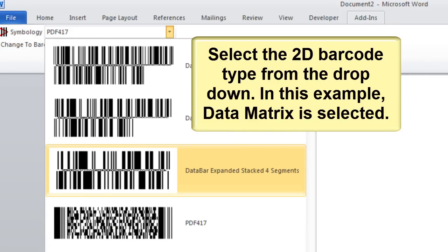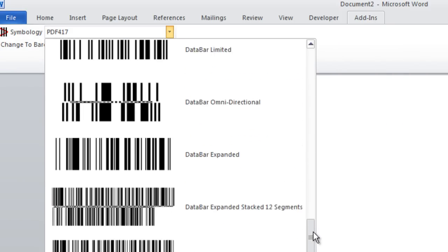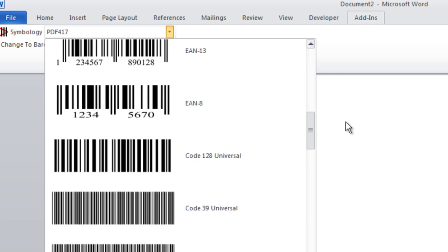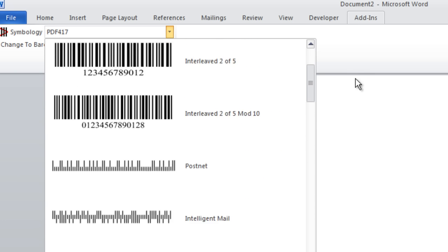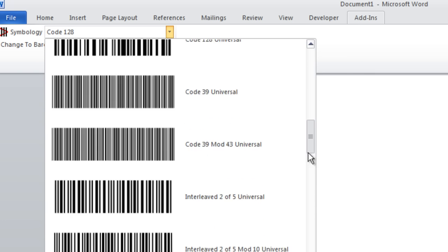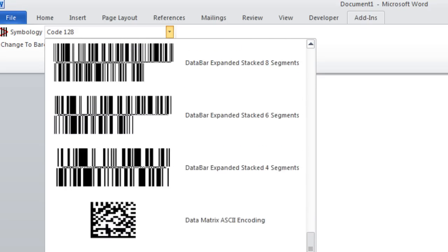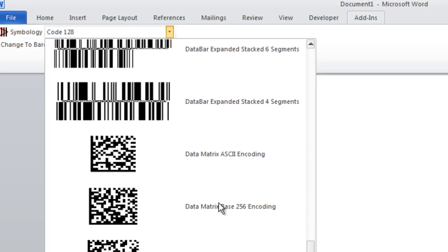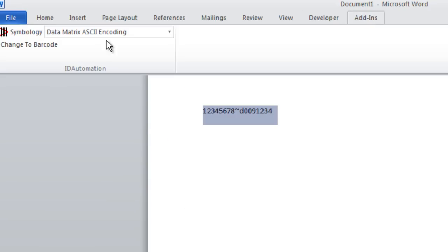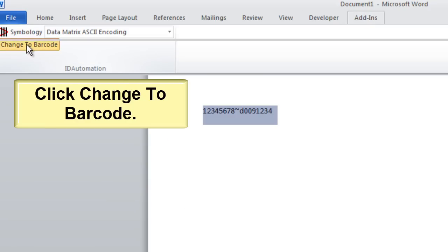Select the 2D barcode type from the drop-down. In this example, data matrix is selected. And click Change to Barcode.